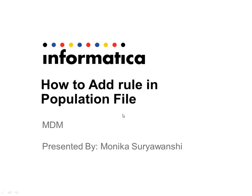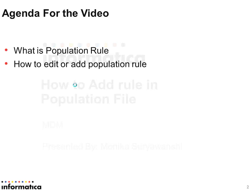Hello, this is Monica from Informatica. In this video, we will see how to add rules in a population file. The agenda for this video is first we will see what population rules are, and then we will see how to add or edit population rules.